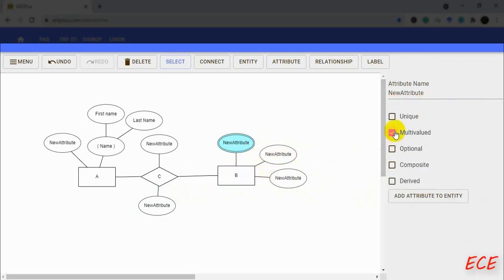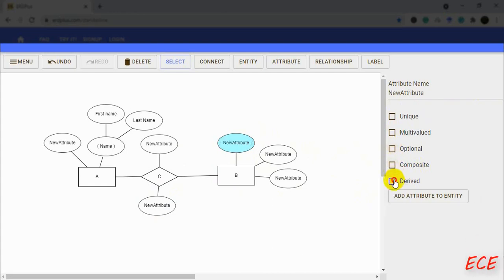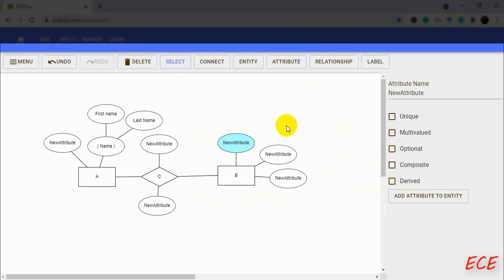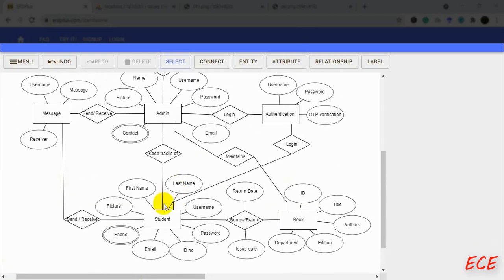I will now skip the process of drawing the entire ER diagram and explain it after I have completed the ER diagram for the library management system. I will also be providing the image afterward.